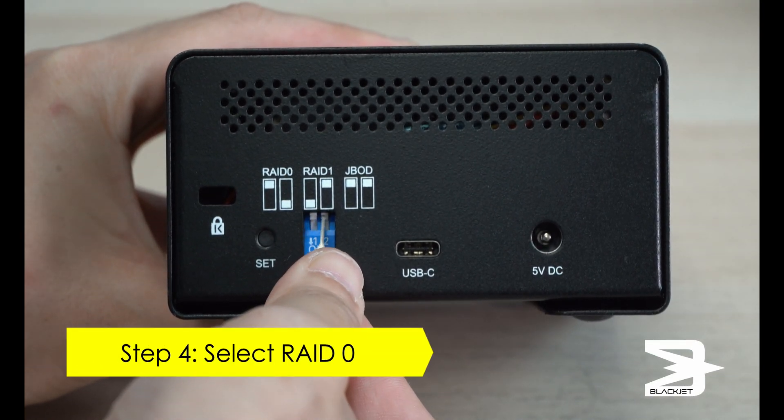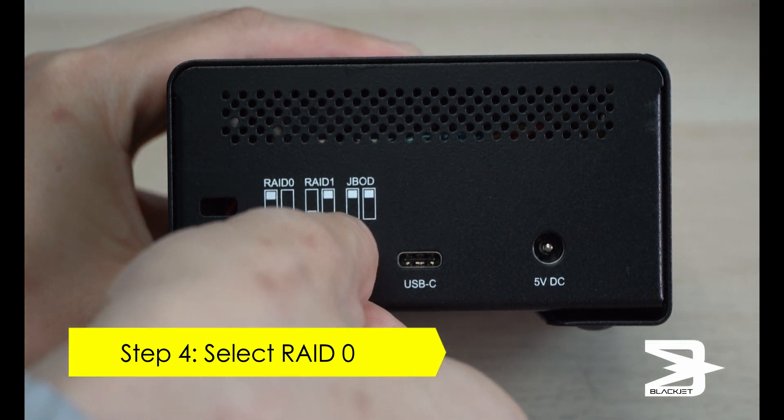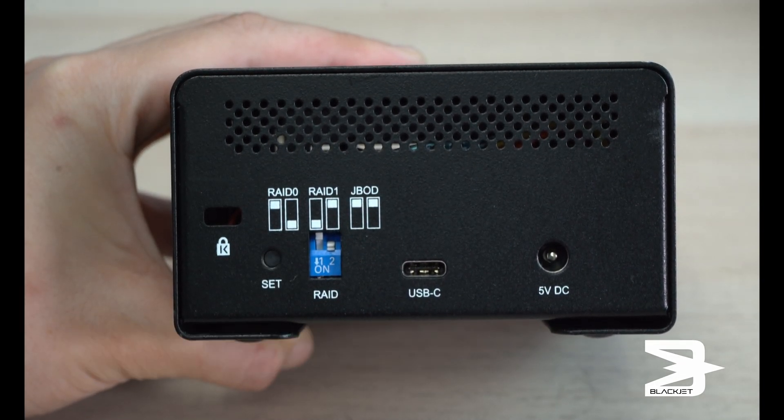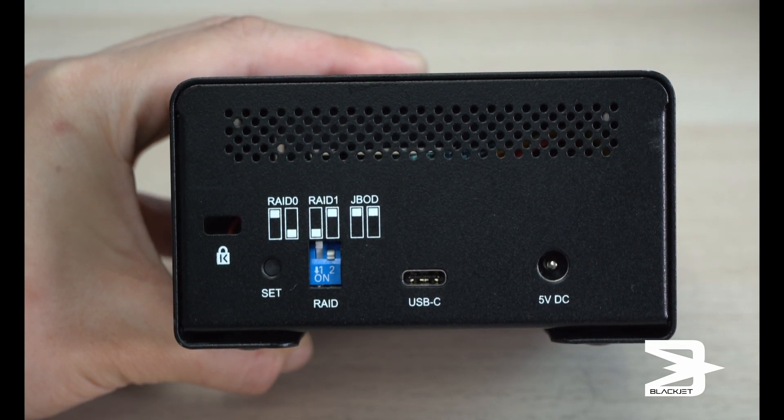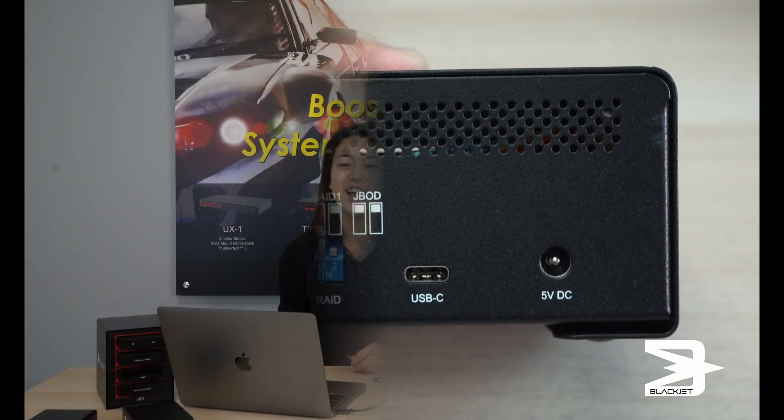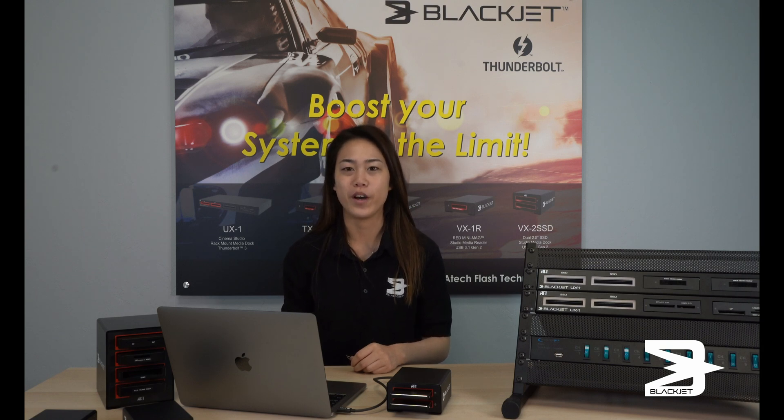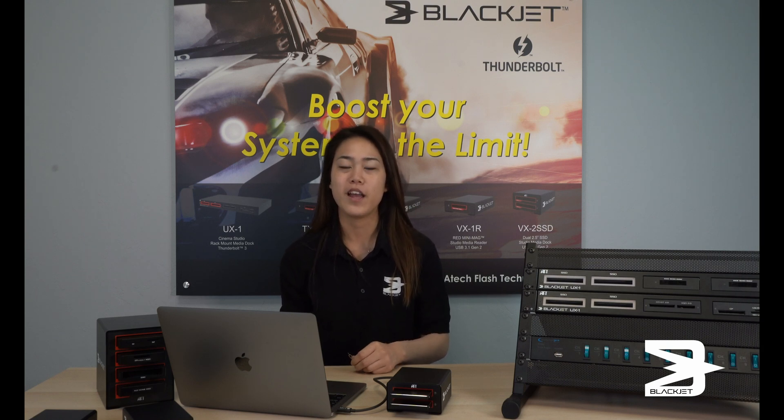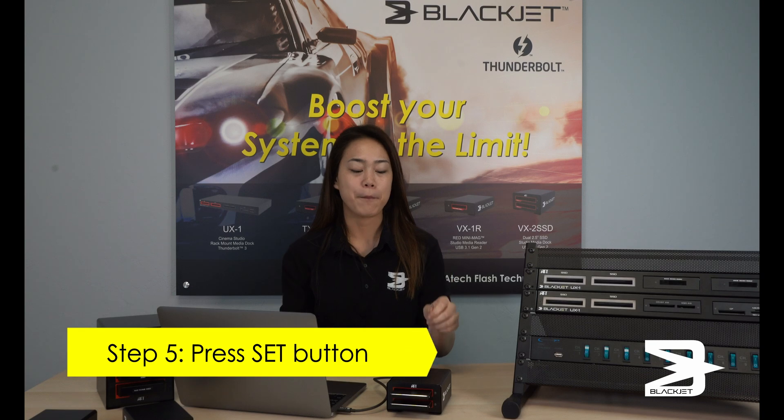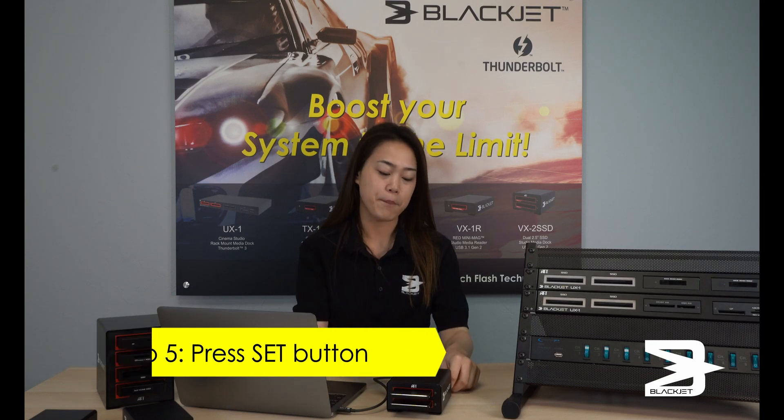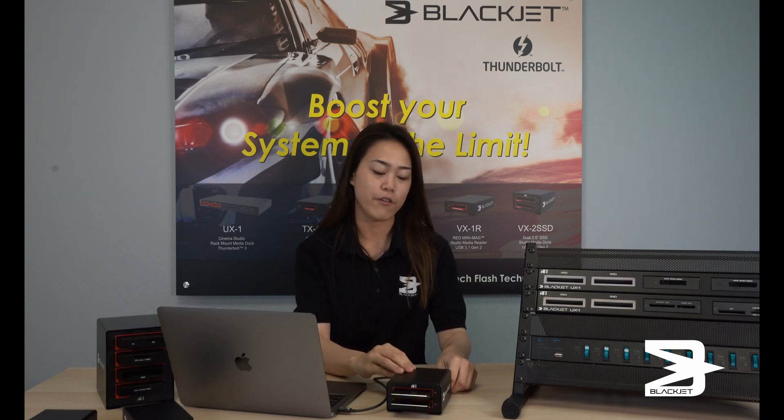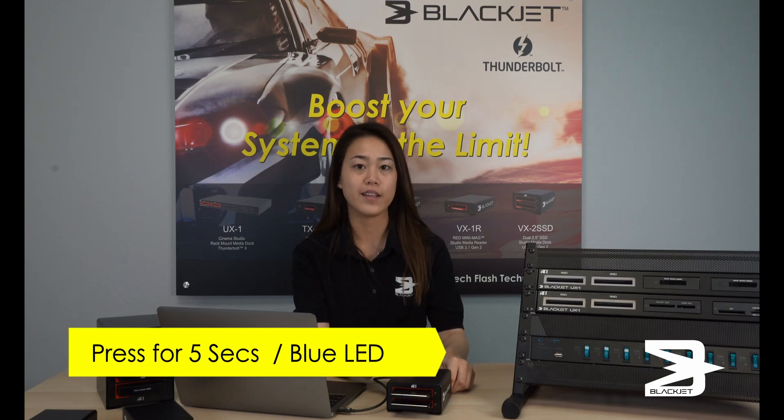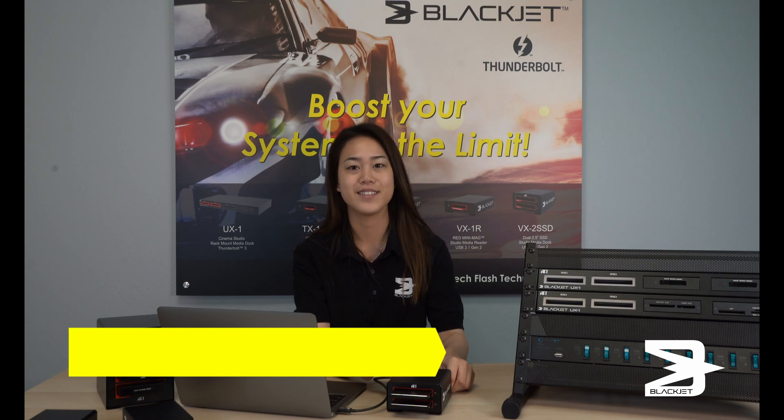Toggle the switch to match the RAID diagram. To get your SSDs ready for RAID 0, RAID 1, or JBOD, use a pin or a pen and press the Set button for about 5 seconds until the blue LED light indicates that your SSDs are ready.